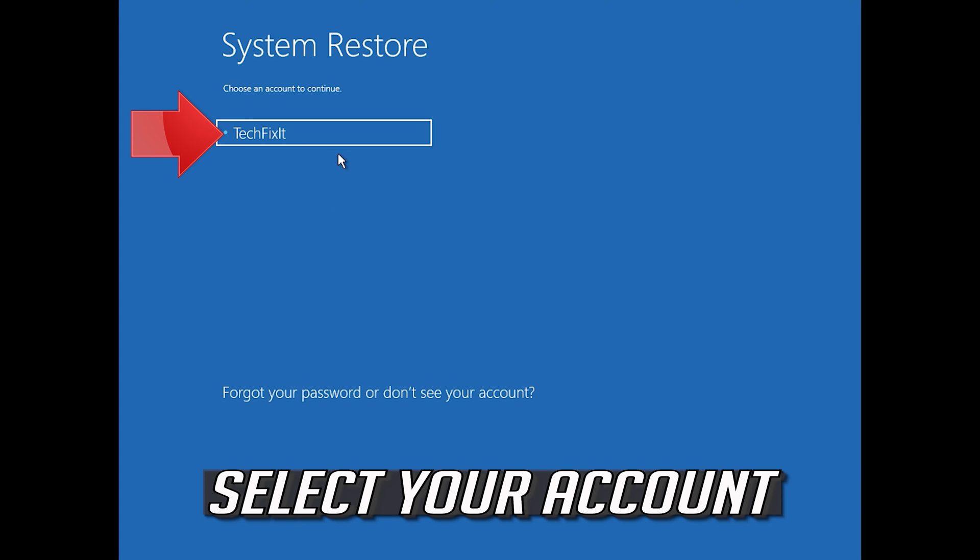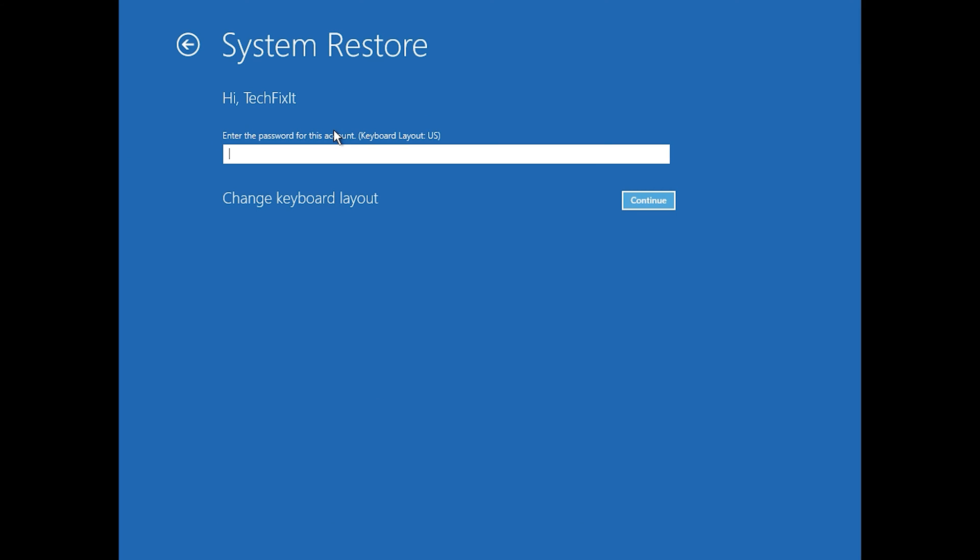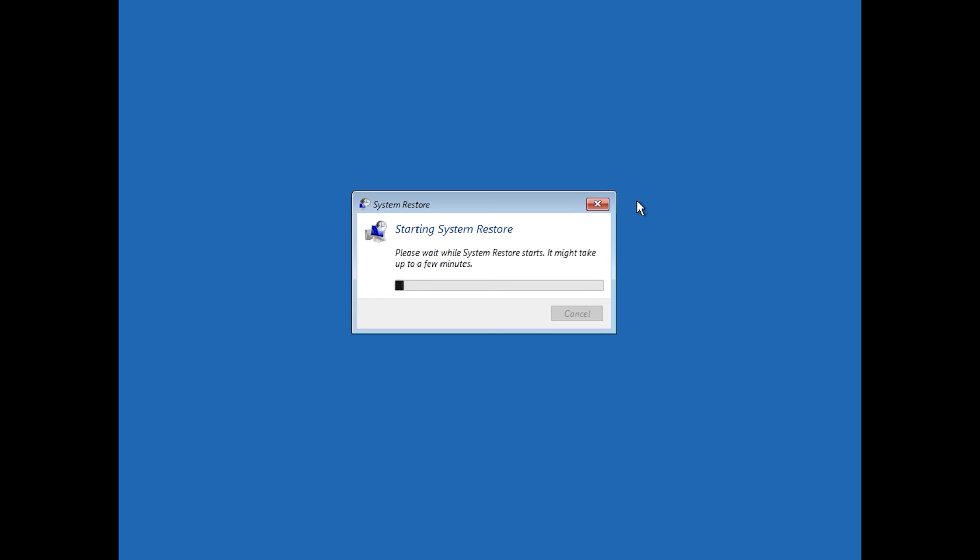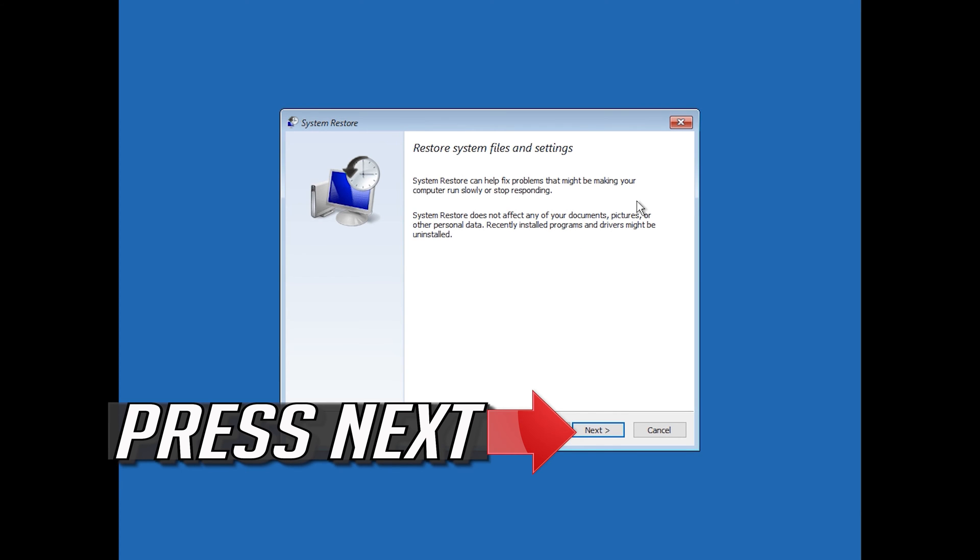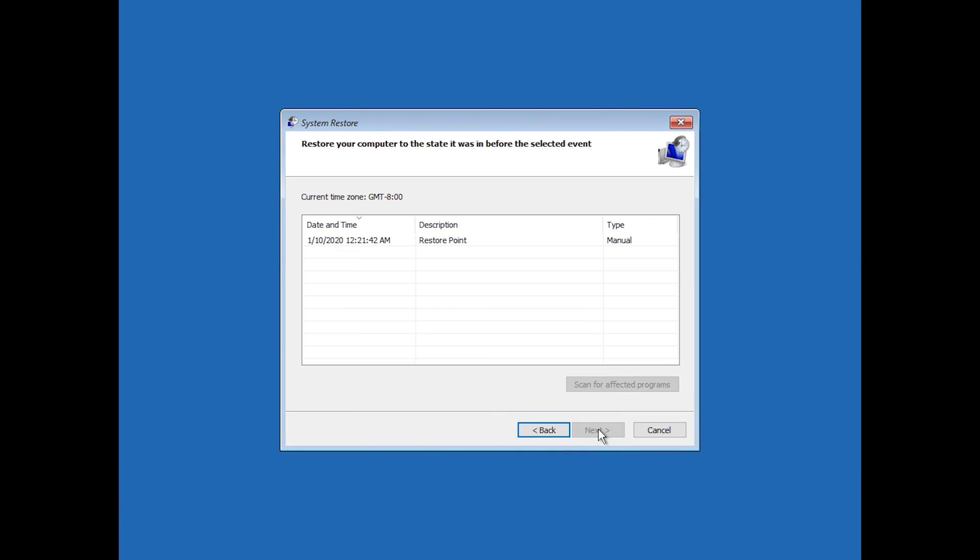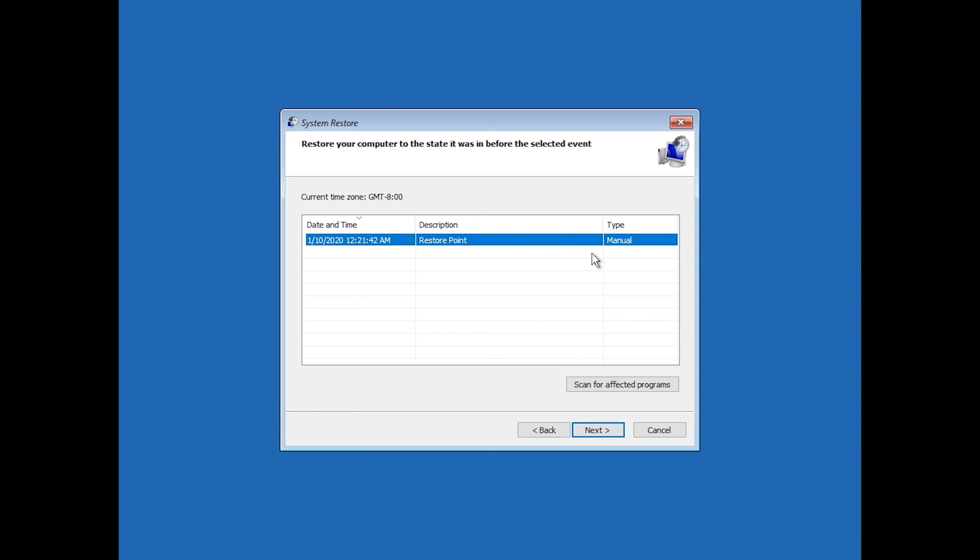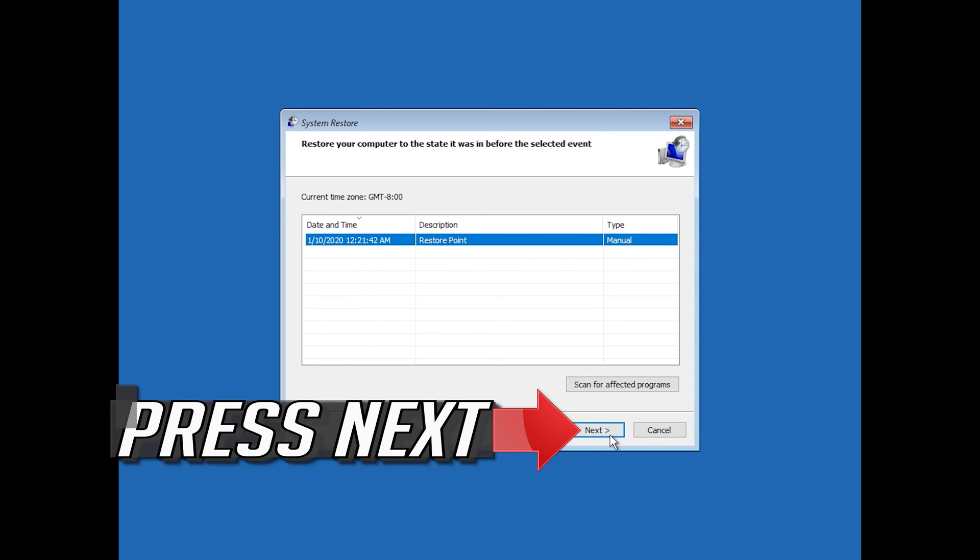Select your account, select your latest restore point, and press Next.